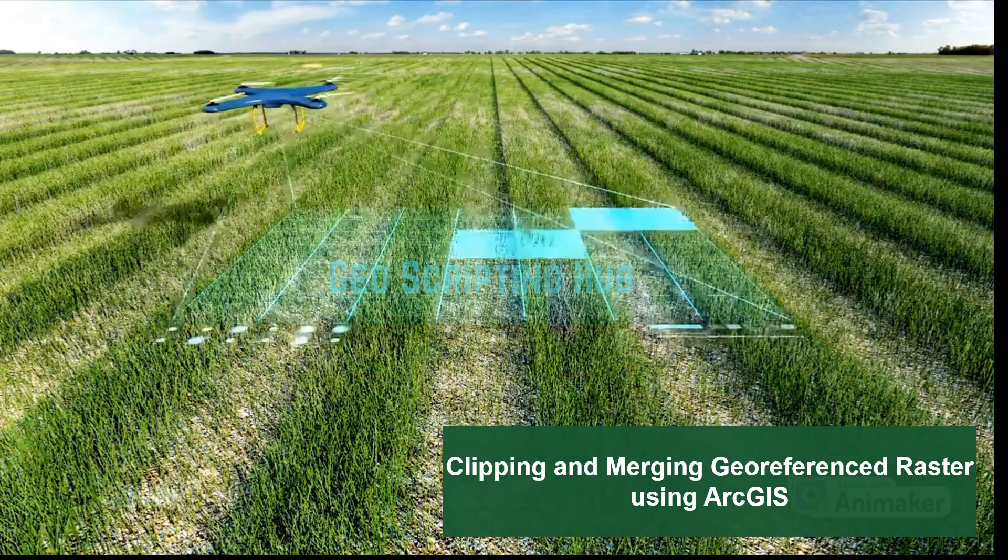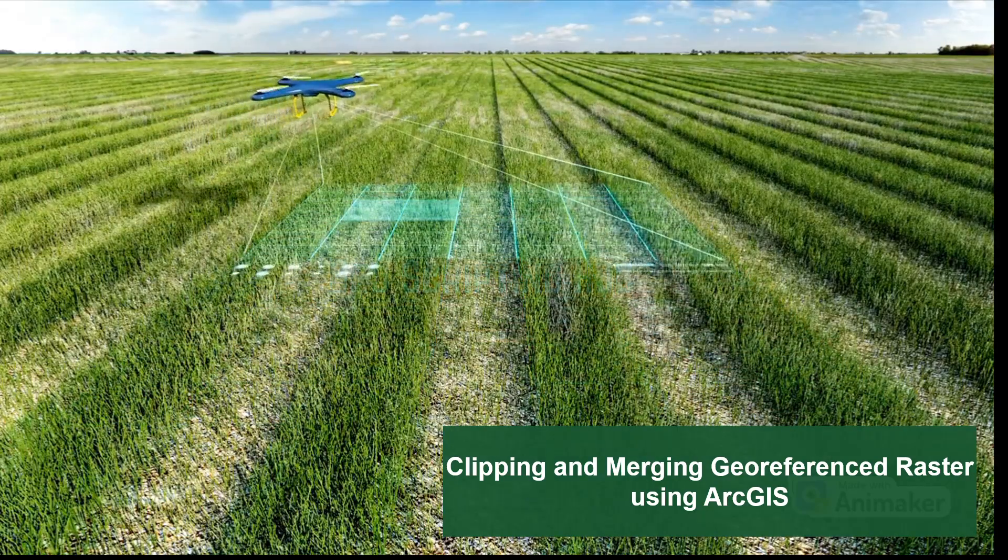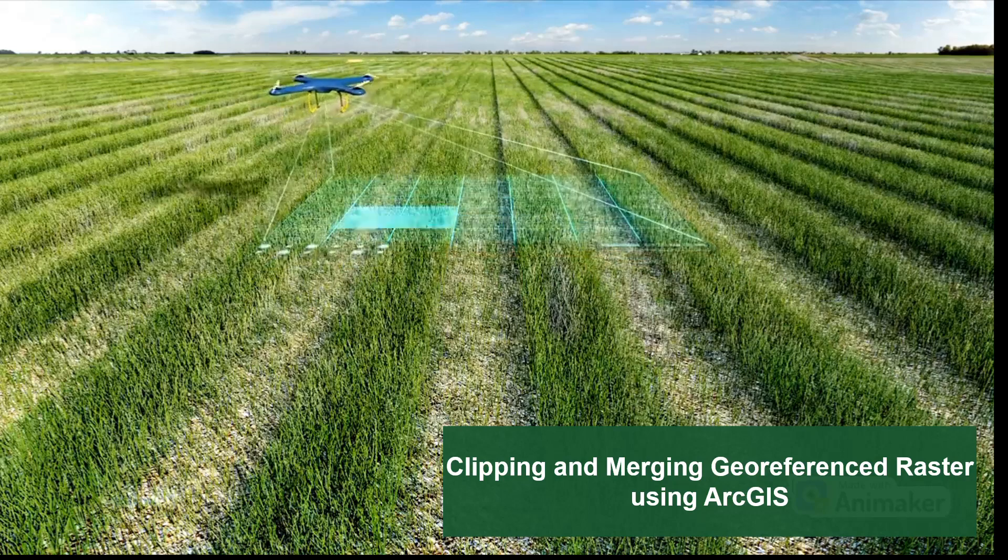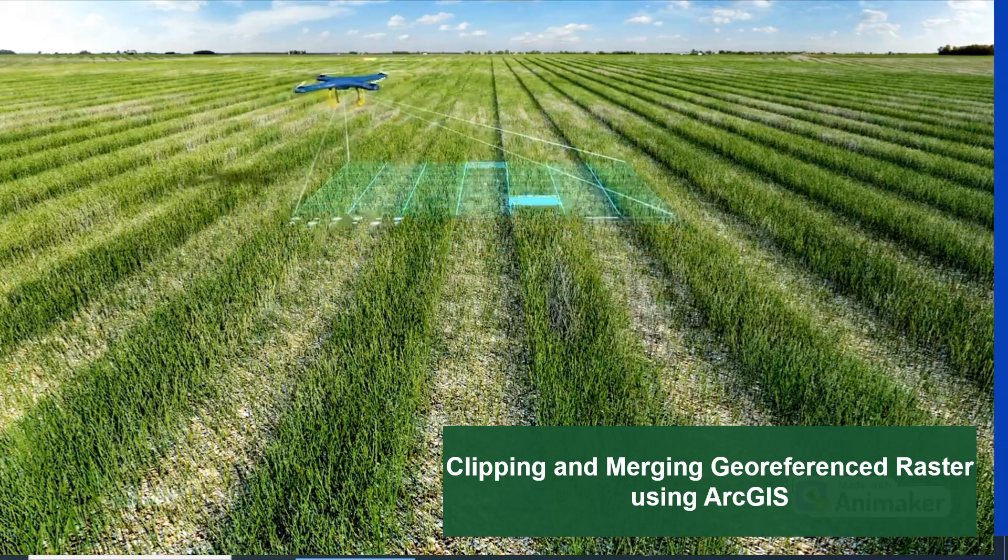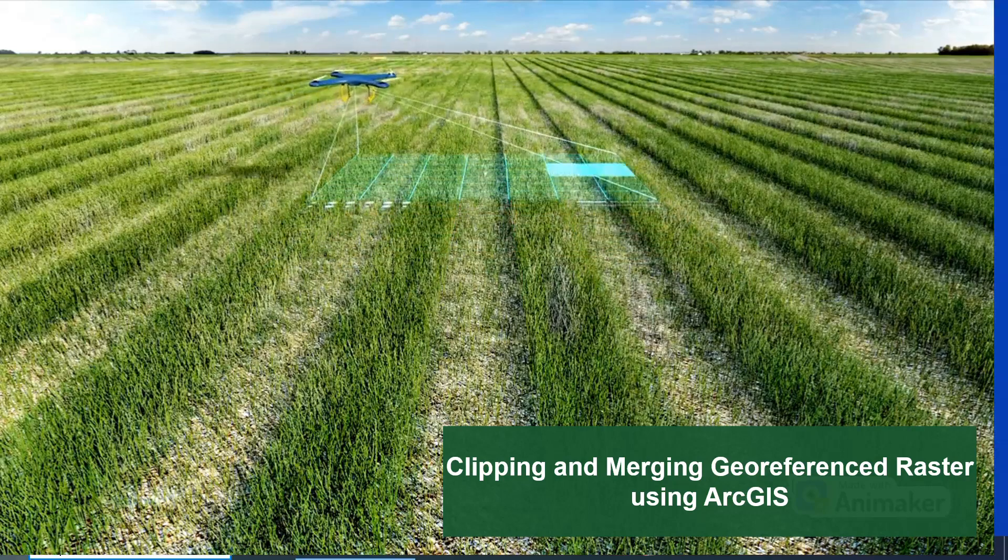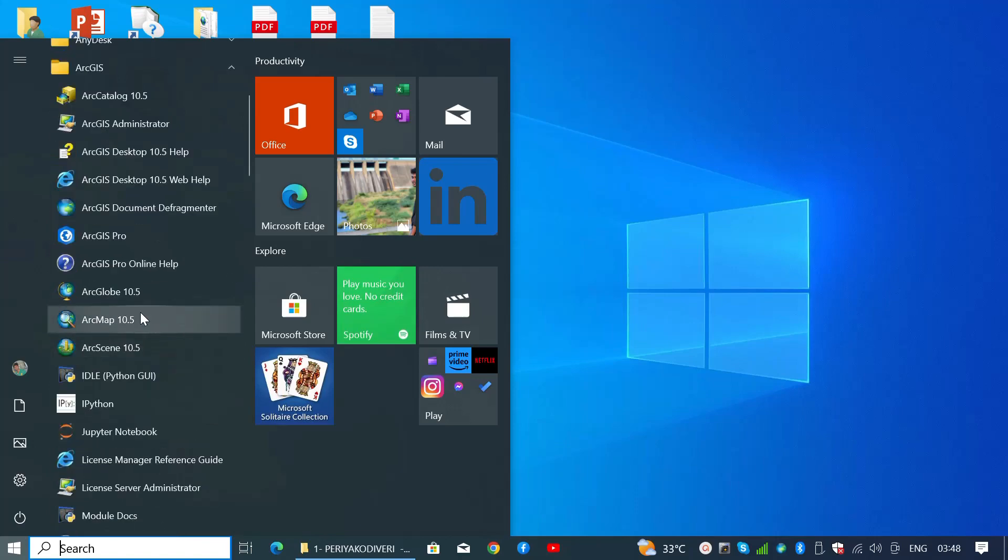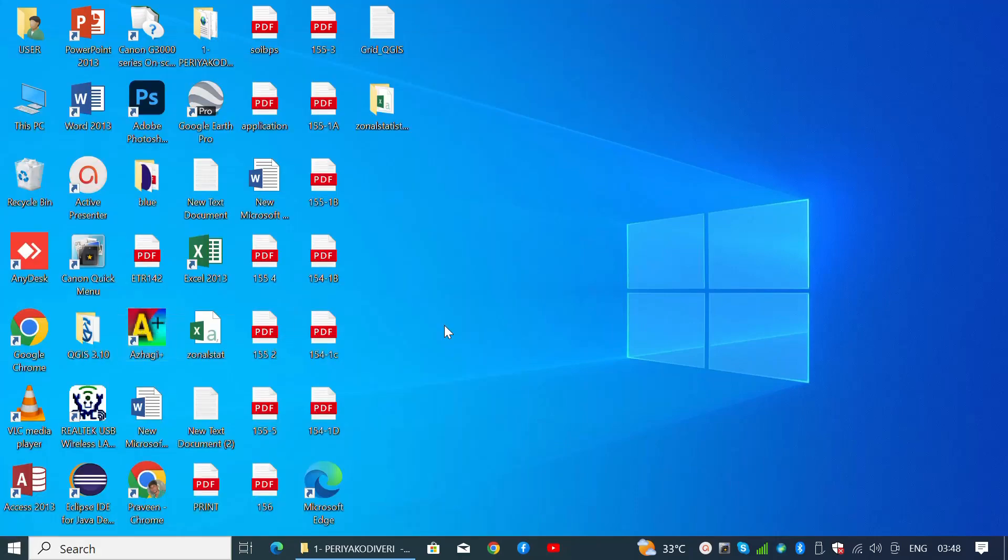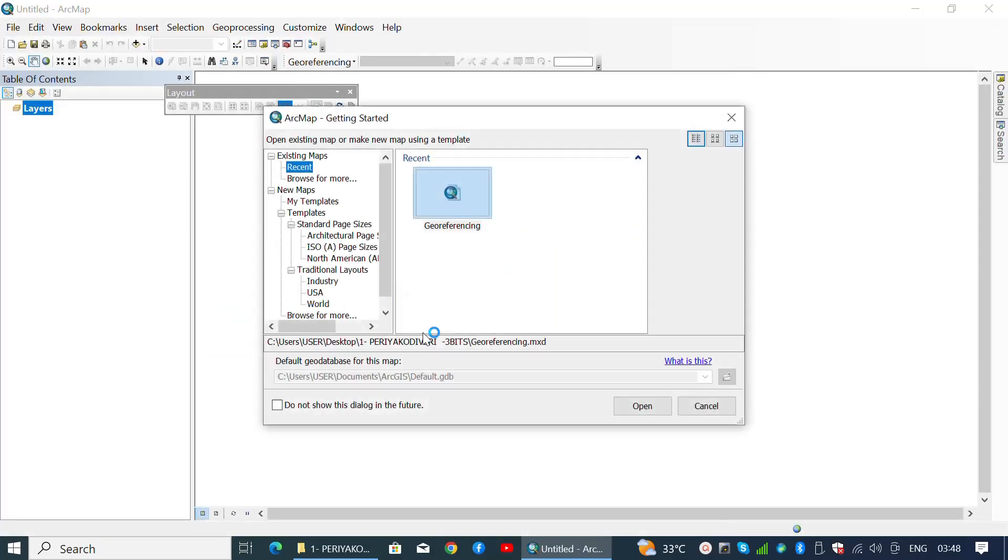Before we begin, make sure that you have watched my earlier tutorial on georeferencing multiple cadastral maps using ArcGIS. In this tutorial, I'm going to start the project georeferencing from the earlier project.